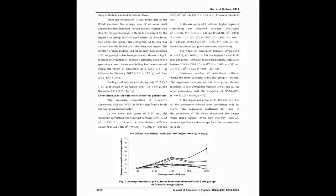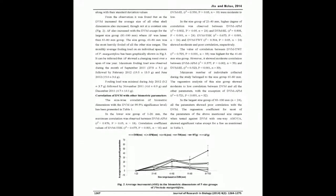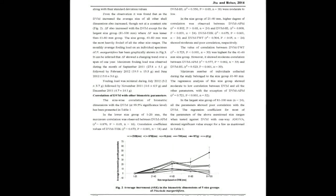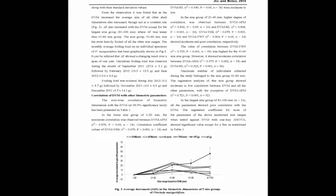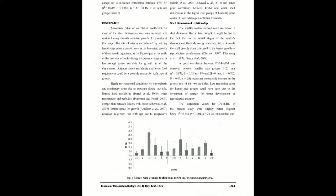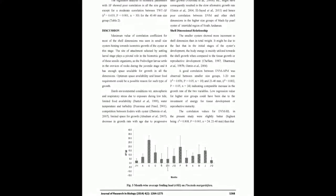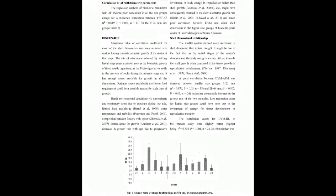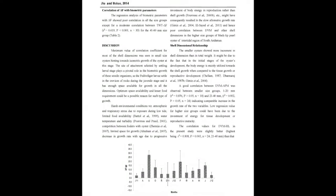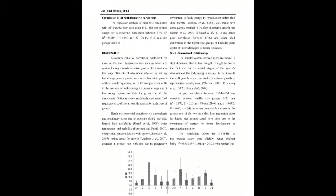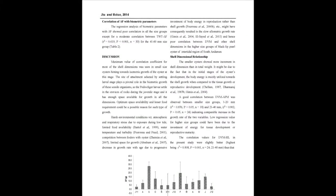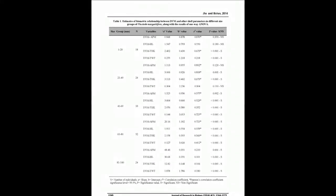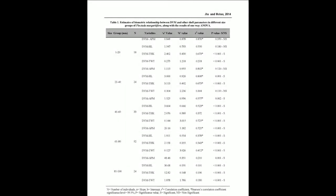Shell length of collected specimens ranged between 16 plus minus 3.7 and 88.2 plus minus 6.5 millimeters. Most of the P. margaritifera from intertidal regions of Andaman were confined to 61 to 80 millimeters size group. The average size of all the shell dimensions and total weight increased with increase in shell length.